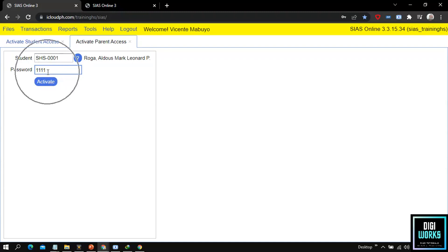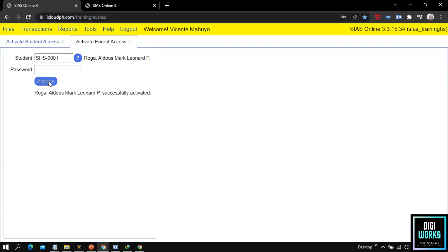After entering a password, click the activate button to activate the account. Upon clicking the activate button, the system will notify the user if the activation is successful.